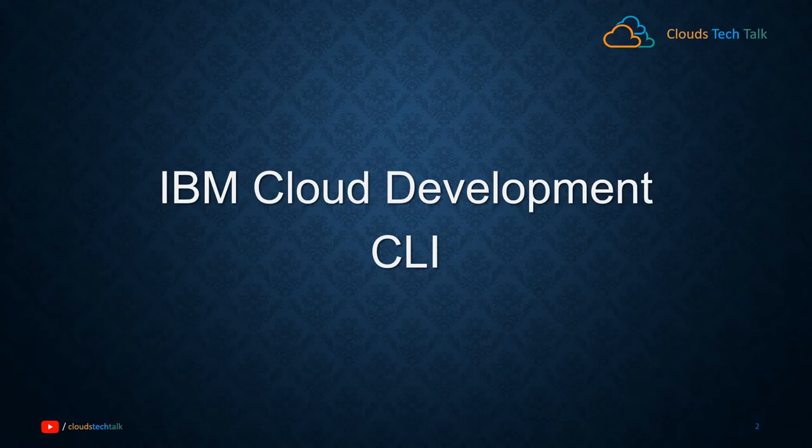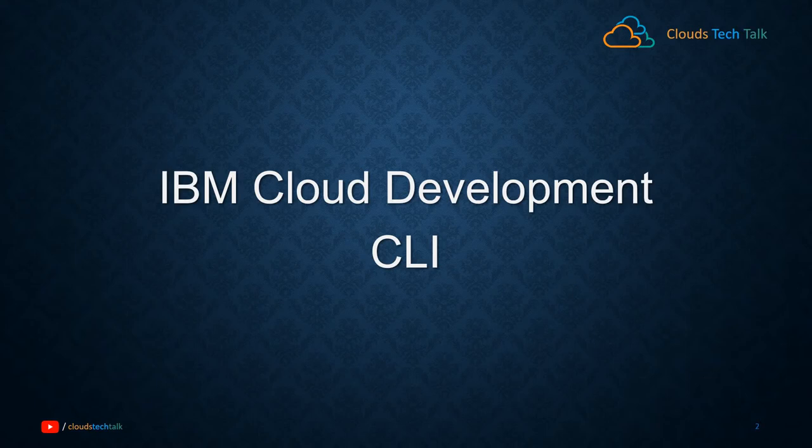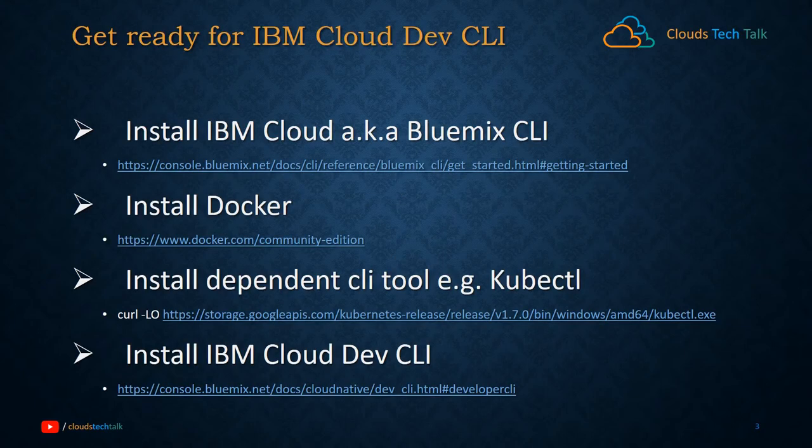Developers can create web applications, mobile applications, and microservices. Within microservices, you can have your preferred languages like Node.js or Java. You can quickly build a sample starter application using IBM Cloud Development CLI.